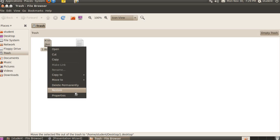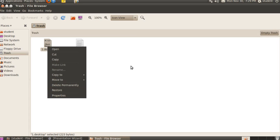There is also an item to empty the whole trash. Where is that icon? Just check here. Empty the trash. If you don't want to delete the individual files, then you can click on empty trash. Then all the files will get deleted at the same time.